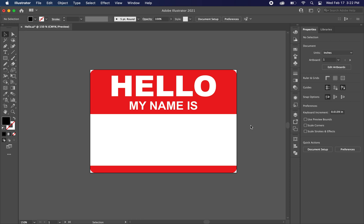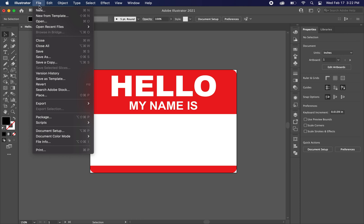What's up office pranksters? Today we're going to learn how to make the hello my name is sticker in Adobe Illustrator. This is pretty much the design that we want to end up with and we're going to prepare this for print. So let's just go ahead and start a new file.